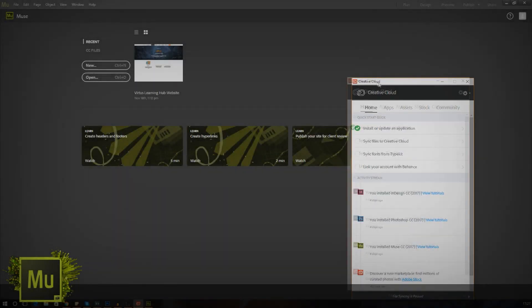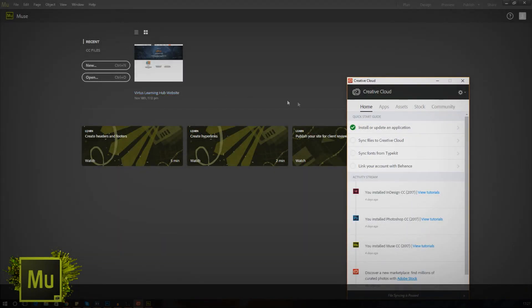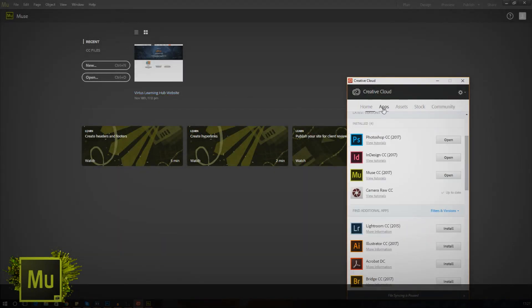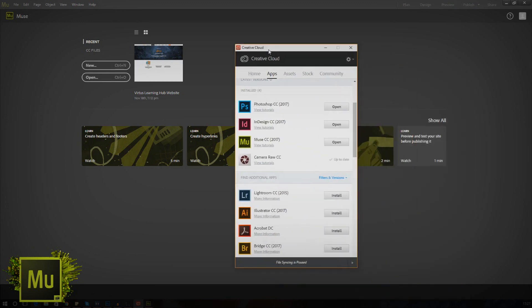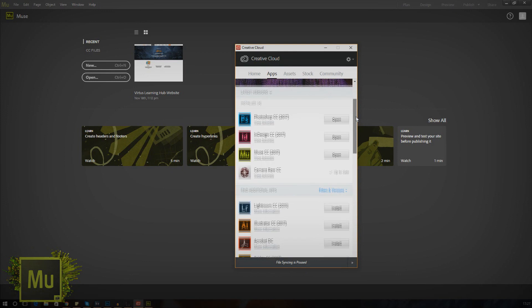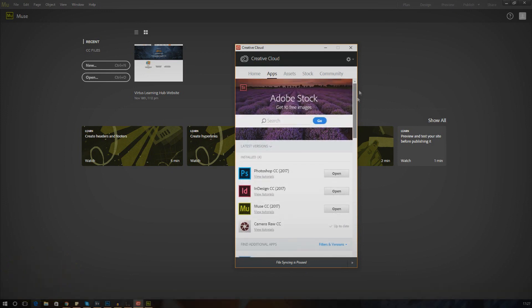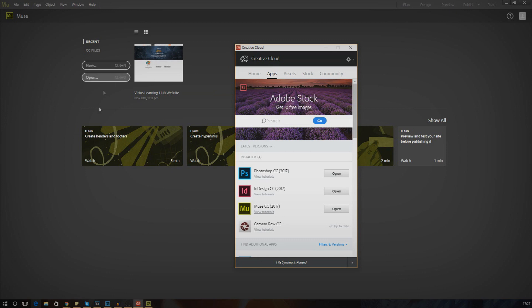Good afternoon ladies and gentlemen, and welcome to the first video of the Adobe Muse quick start guide. Before we get into the nitty gritty of the software, I want to go over a brief introduction to the user interface, allowing you to get familiar with the software and be able to follow along with the series a little bit better. I'm going to keep this video short and sweet and just go over the main screens.